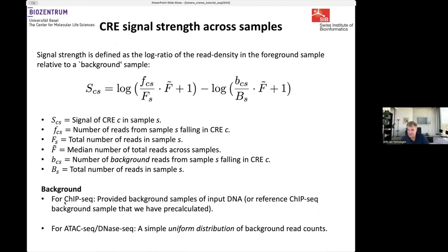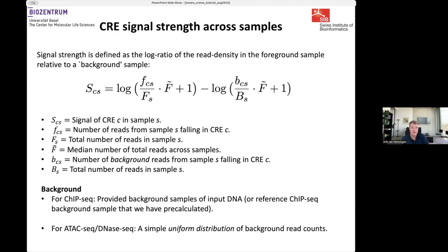For ChIP-seq data, the background is taken from input DNA provided by the user — the ideal case — or from a preprocessed reference background if the user doesn't have one. Importantly, if this is DNA accessibility data like ATAC-seq or DNase-seq, there is no ChIP signal, so we use a uniform distribution for the background, meaning background plays no role for ATAC-seq or DNase-seq. This gives us a matrix of how active each CRE is in each sample.